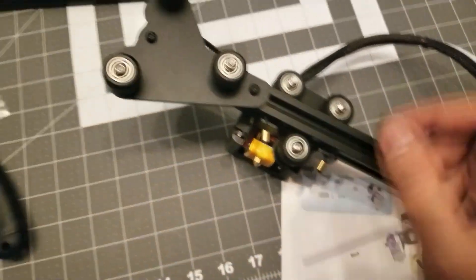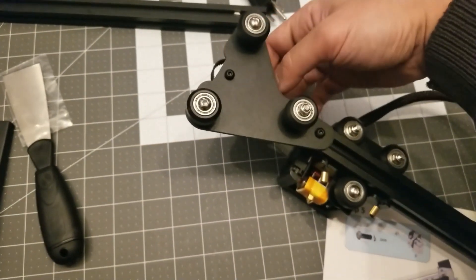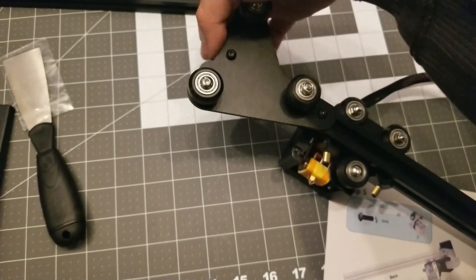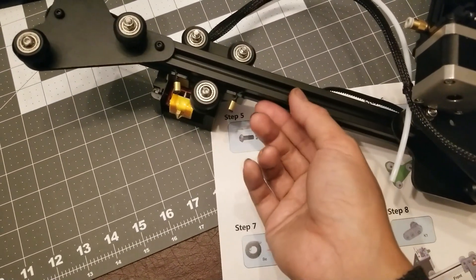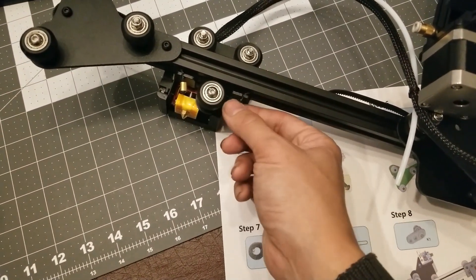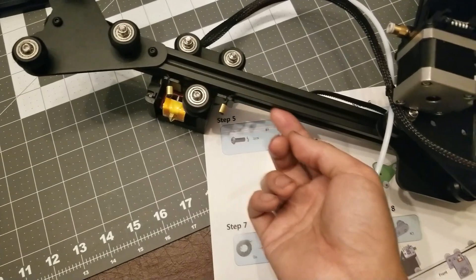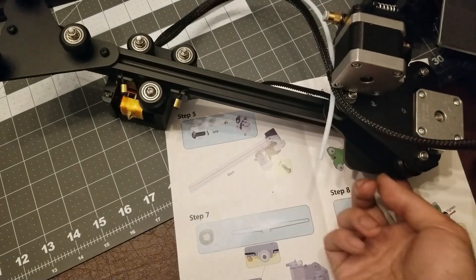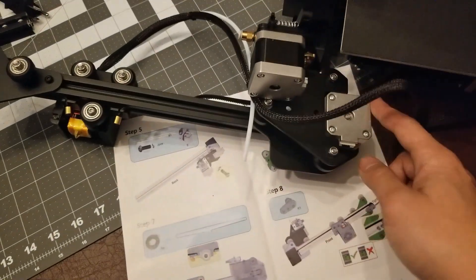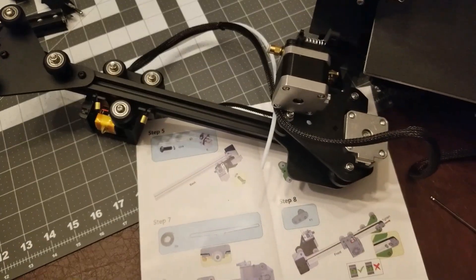So you're going to have slack on this side, but this is how it'll look like when you're done. Just make sure that there's no twists. The teeth should be on the inside consistently all the way through.